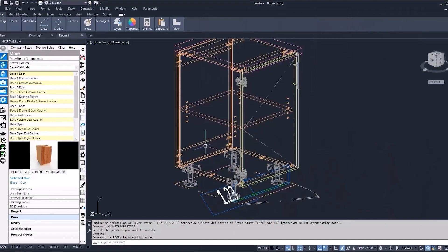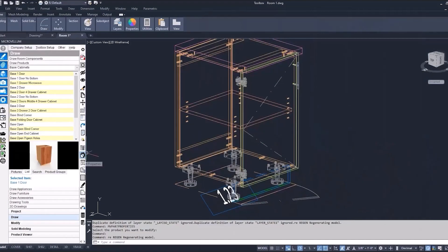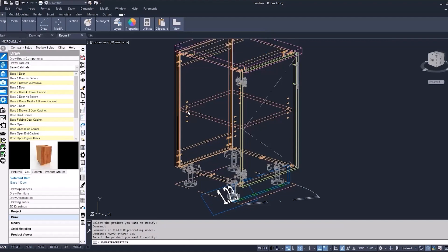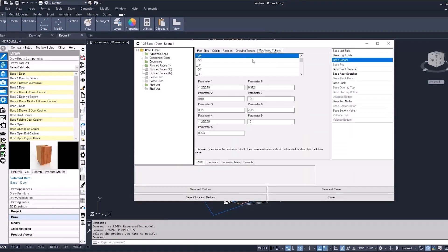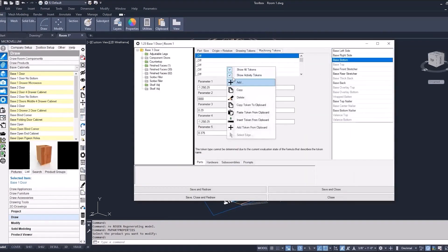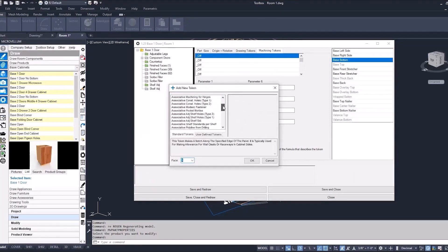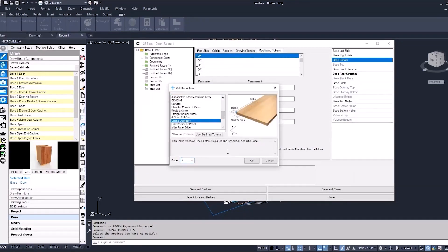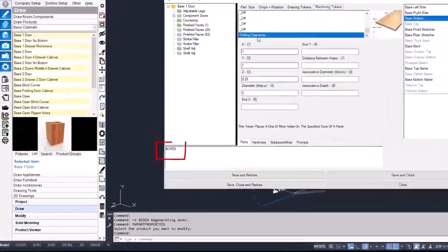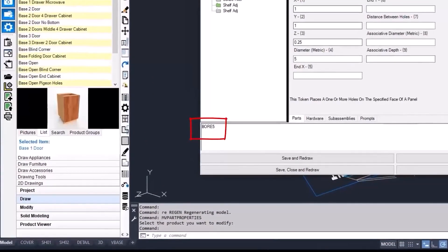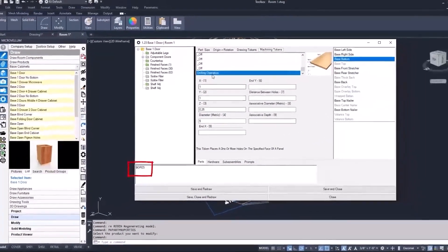We have this one door base cabinet that we'll work on. To start off, let's go to Part Properties, and we're just going to add a simple machine token. In the open space, just right-click — this menu appears — and we're going to add a new token. This will just be a drilling operation. By default, you see on the bottom that we have a bore 5, and that's representing a Phase 5 machining operation.